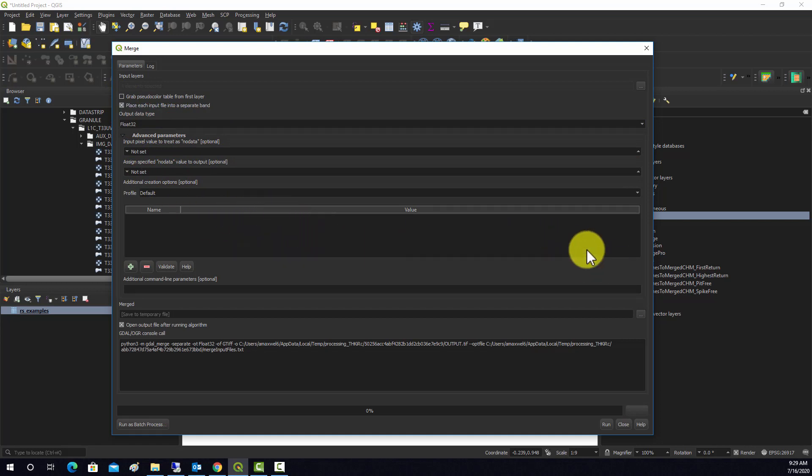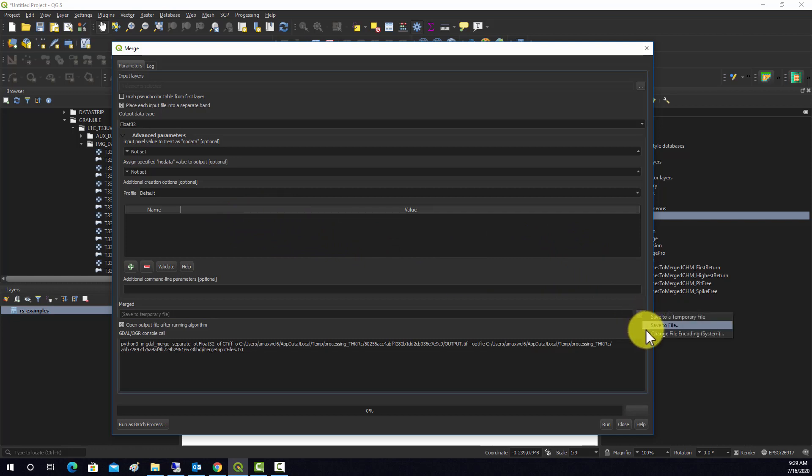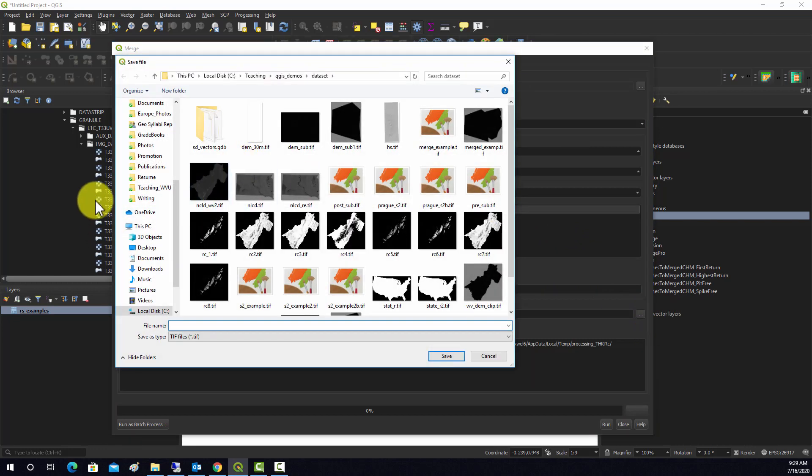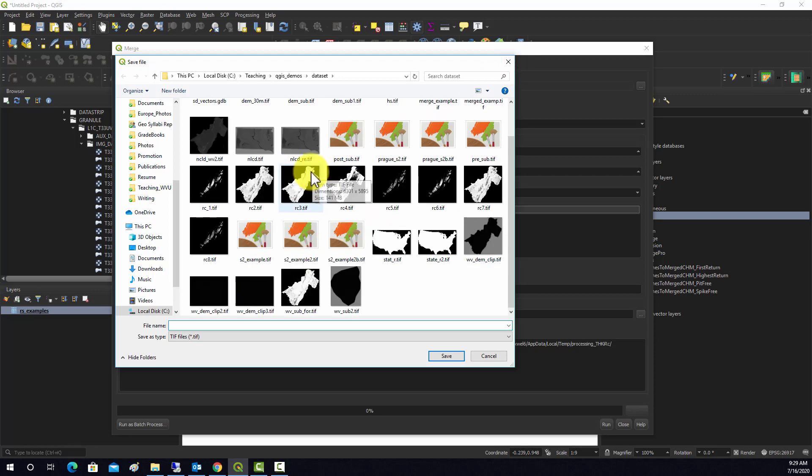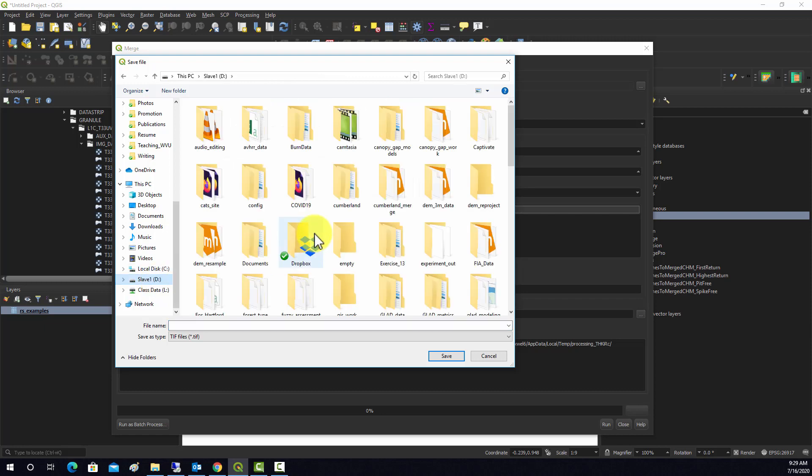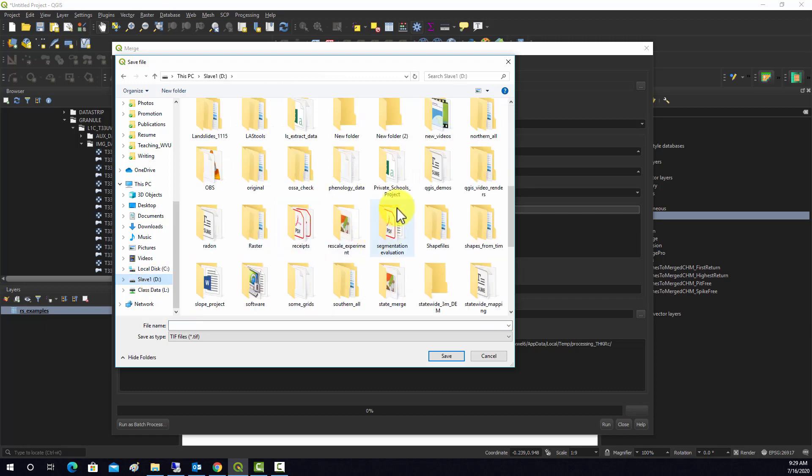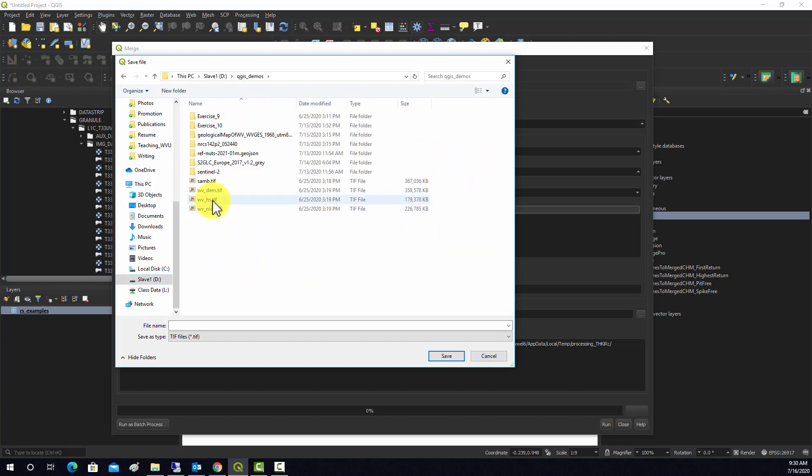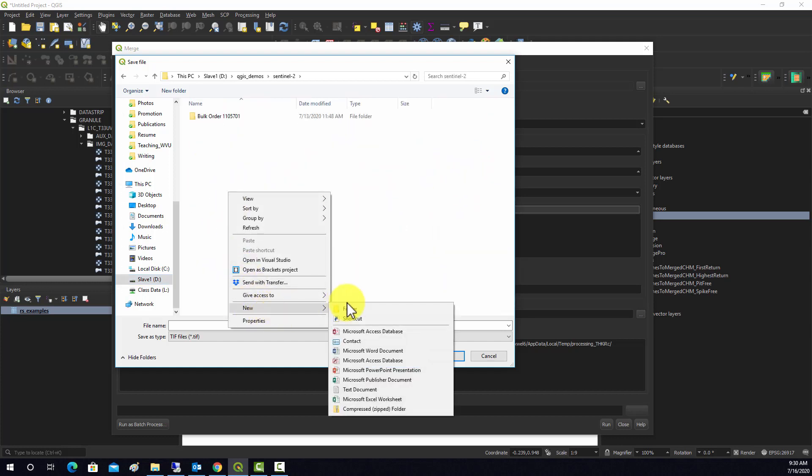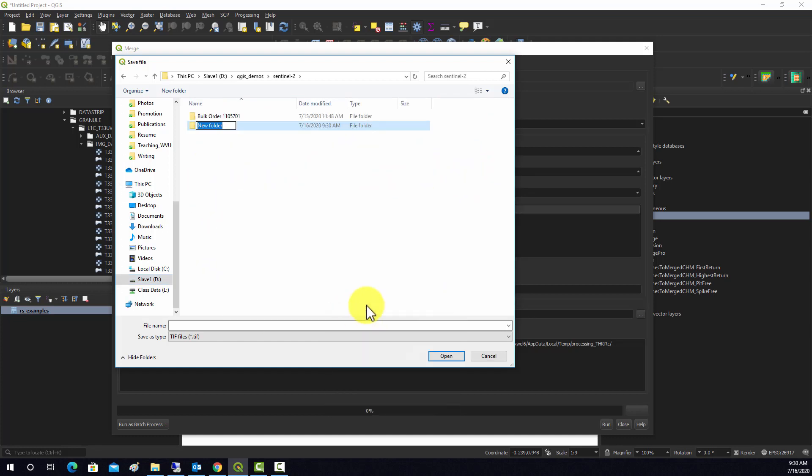I think that's fine, other than naming it, so now we're going to save file. Let me actually put this someplace where I can find it later. We'll go into this demos folder, then sentinel2 here, and I'm just going to make a derivatives folder.